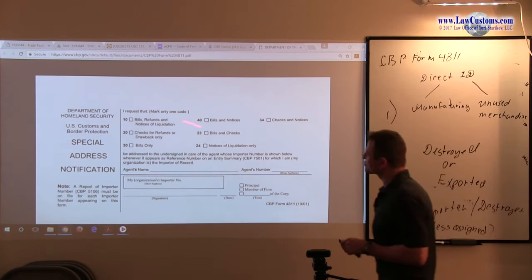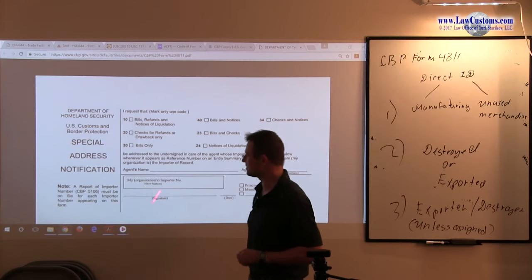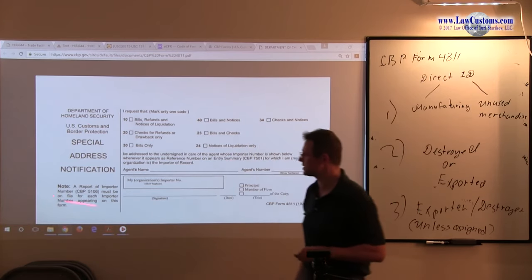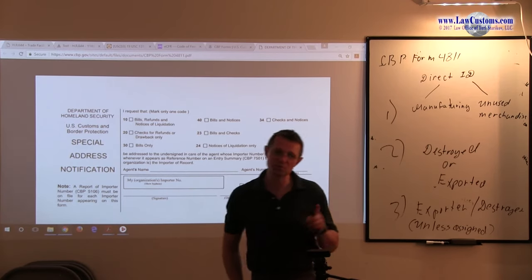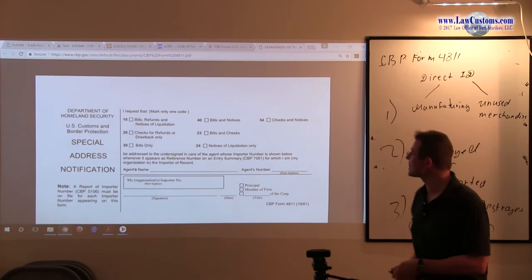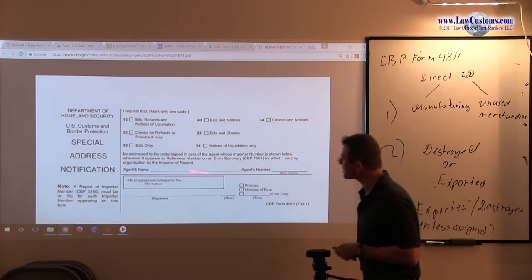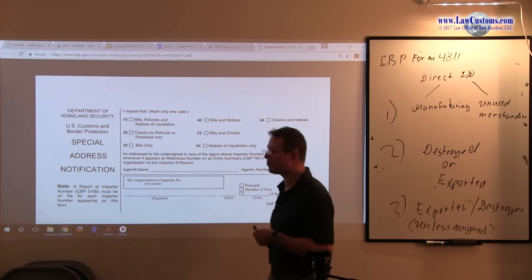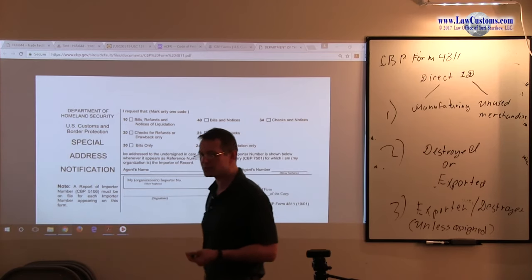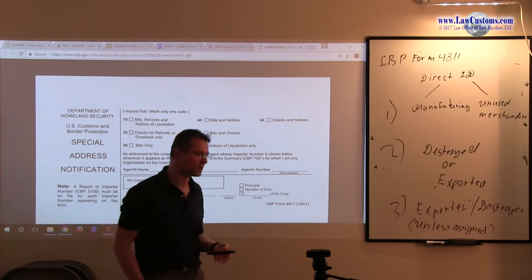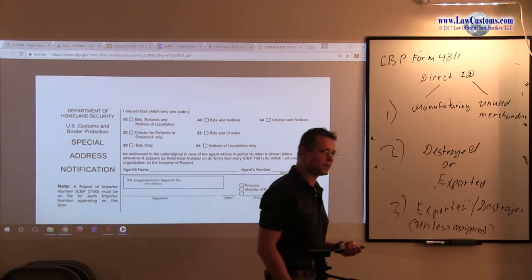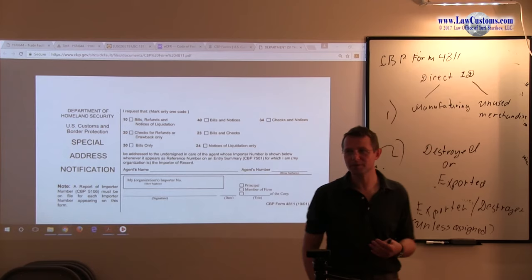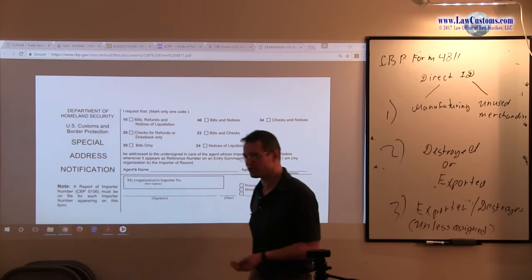Special address notification. What you have here, it's also connected to 5106, it's also connected to the form 7501. Because sometimes you may want someone else, as an importer or even as a licensed customs broker, you may want someone else to handle the financial part, not the submission part, not the procedural part, but the financial part.